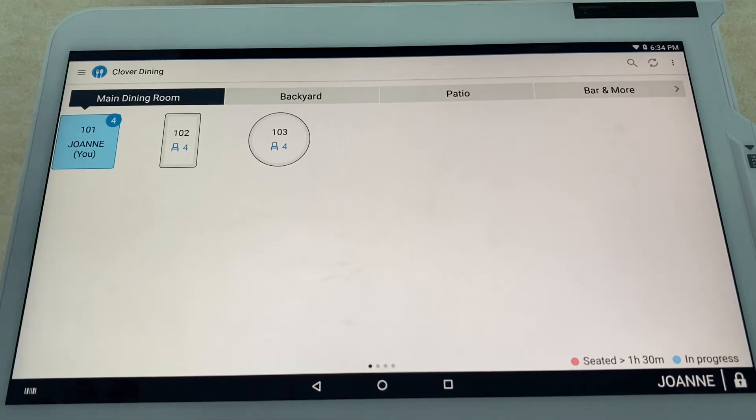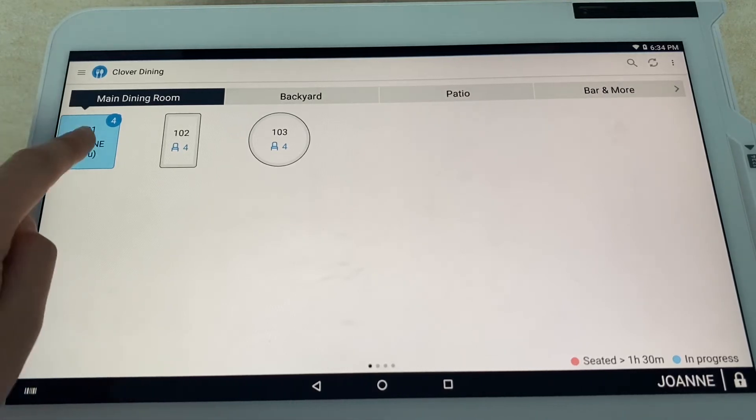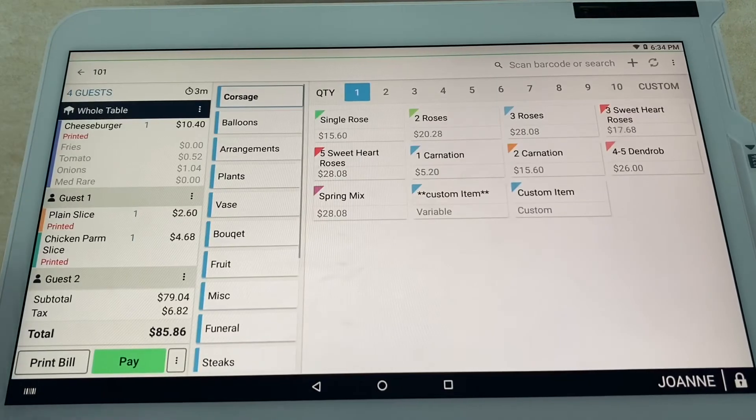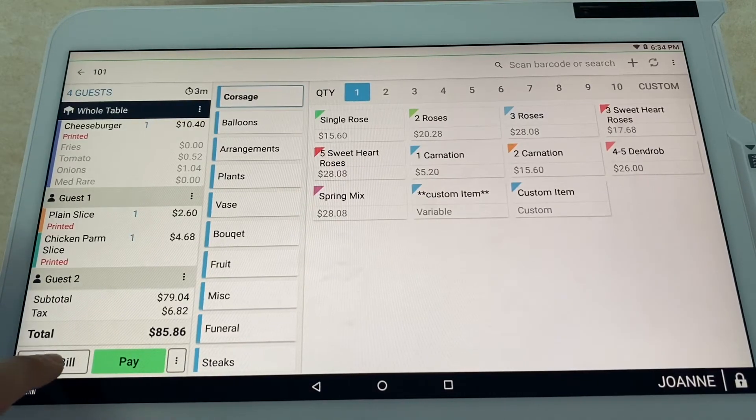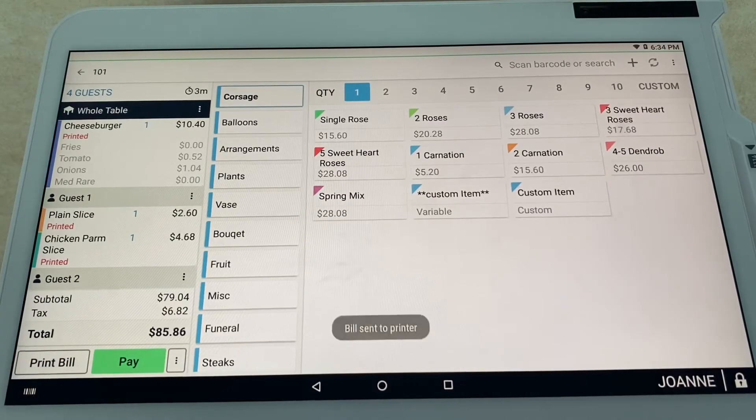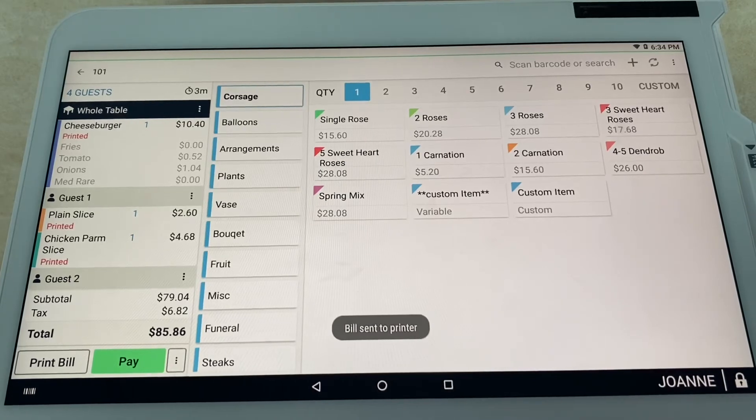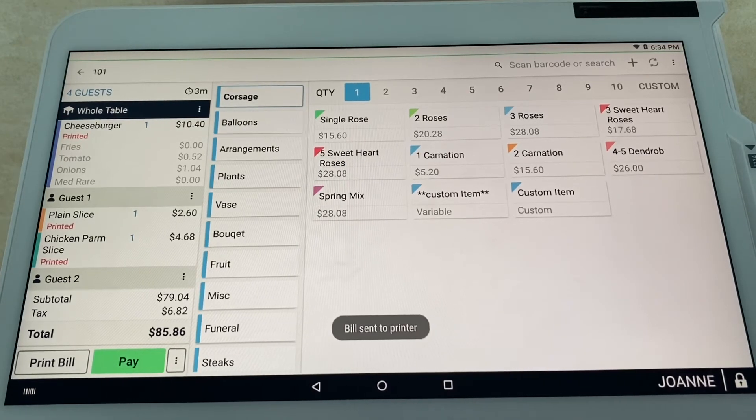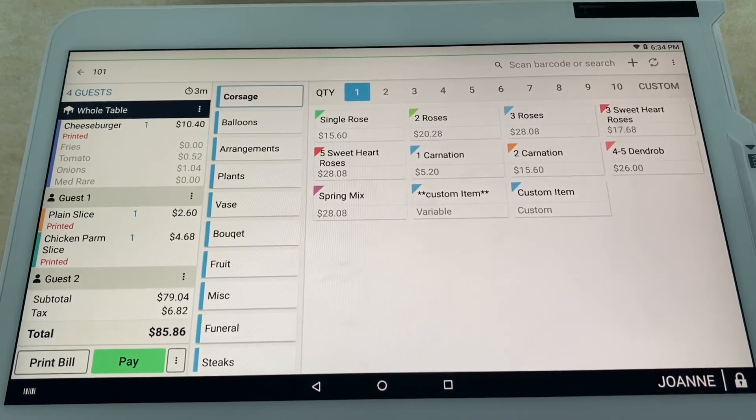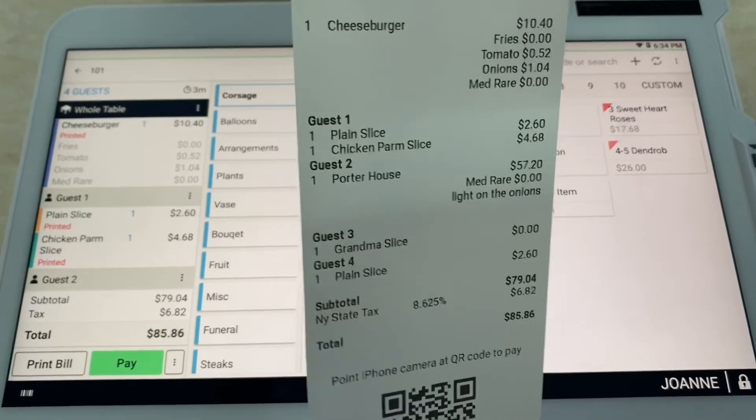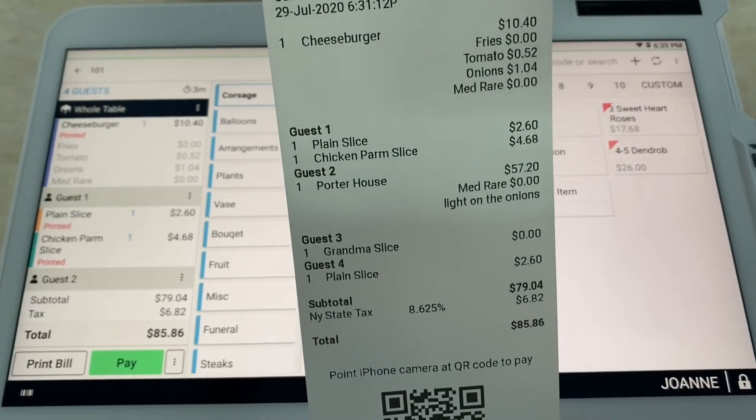Very simple. You're going to go ahead and select print bill. Bill comes out of your printer just like this. Now you can see the entire bill.